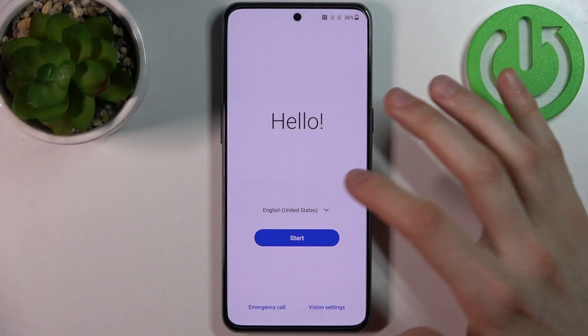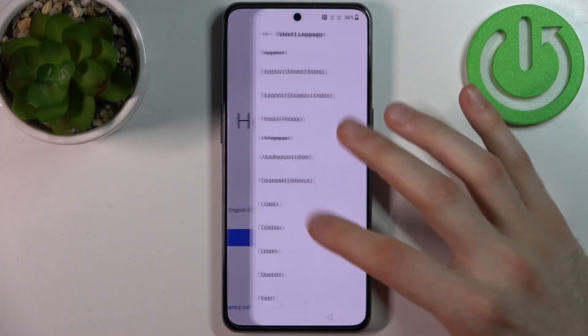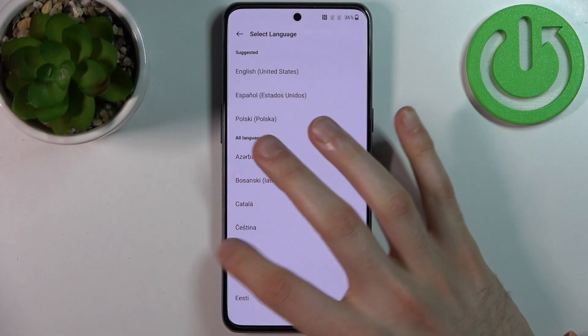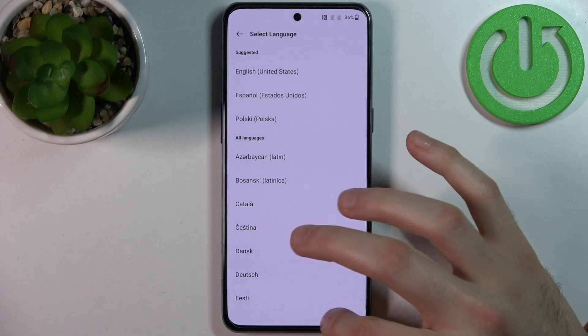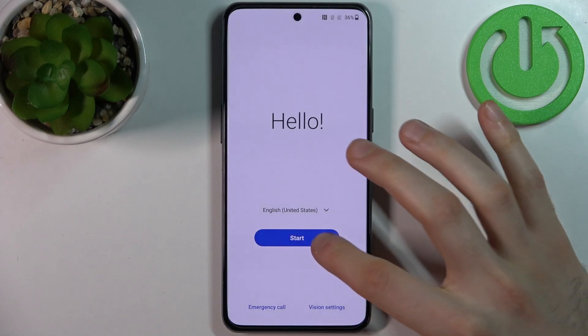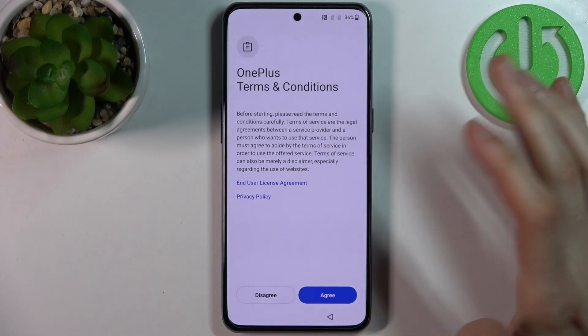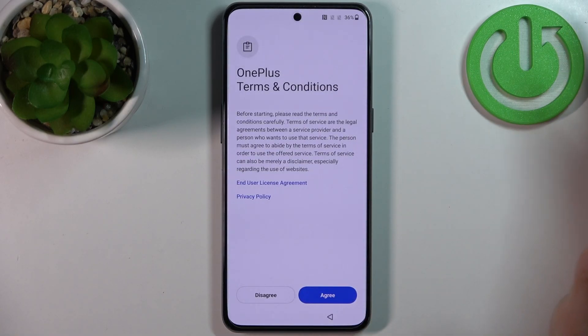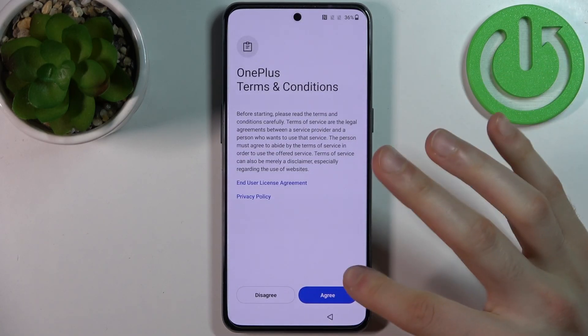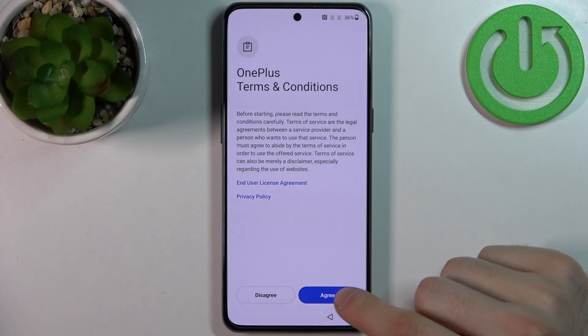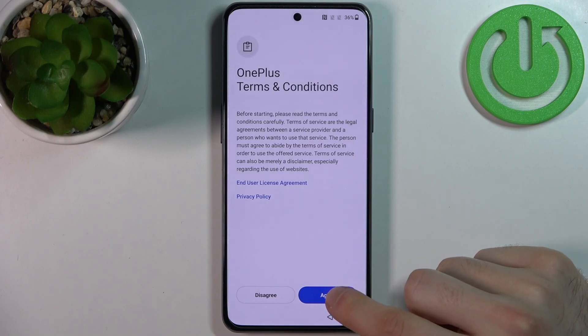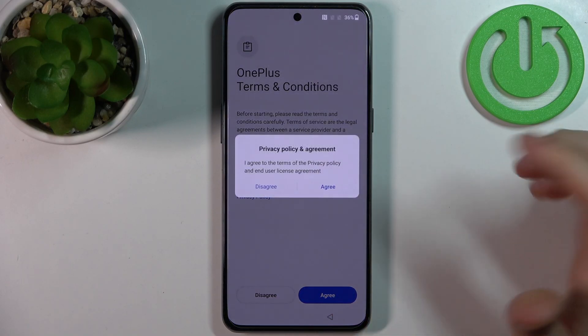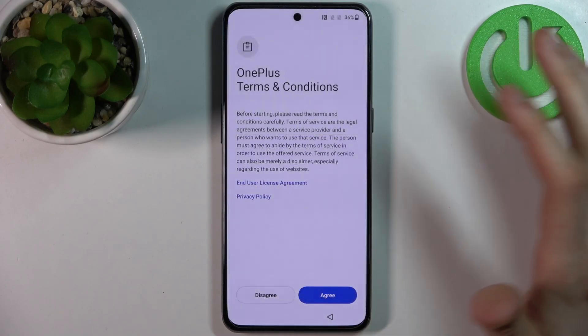Firstly, you have to select your preferred language. I'll just stay with English, then tap Start, then accept OnePlus's terms and conditions and tap Agree.